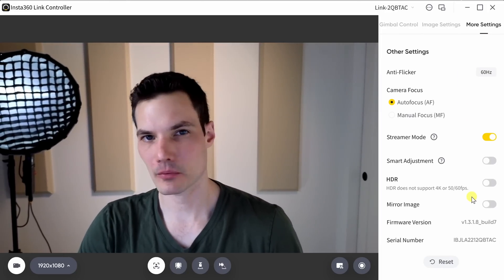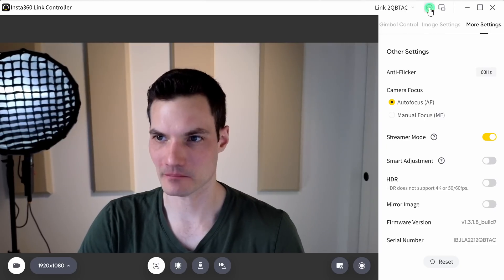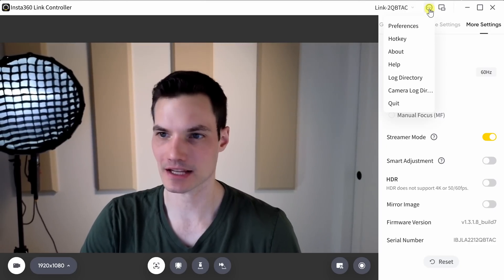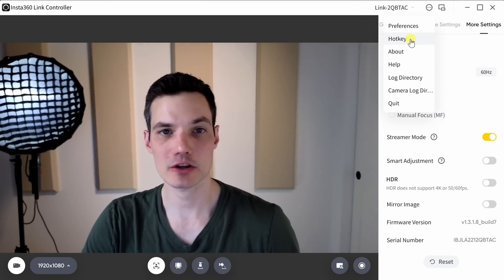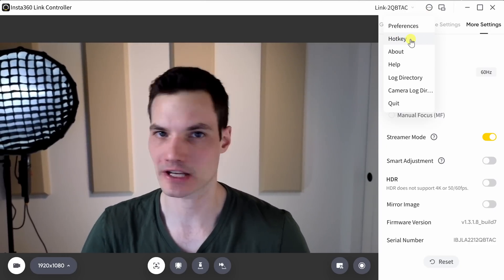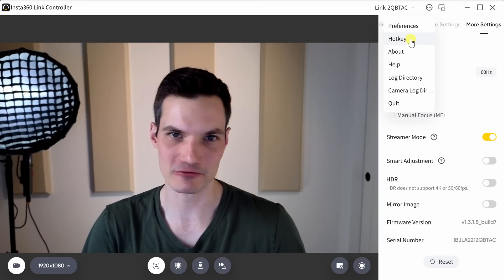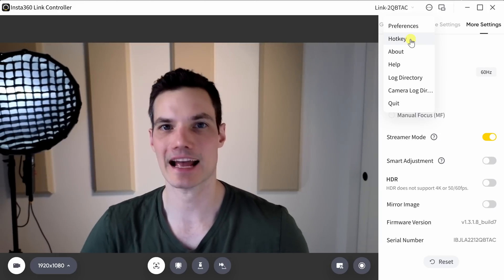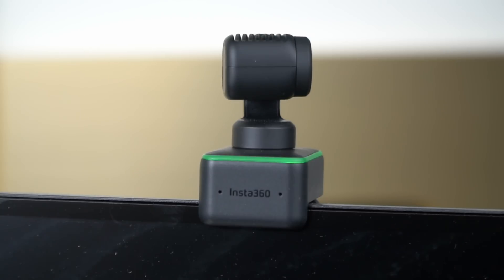Up on top, one other setting that I want to call out. If you click on the ellipsis or the three dots here, you can also access most of these features just by using hotkeys. So it makes it really quick to access all of this functionality. Once you exit out of the app and you're no longer using the camera, it'll automatically go into privacy mode where the camera points down and it'll no longer pick up any images.